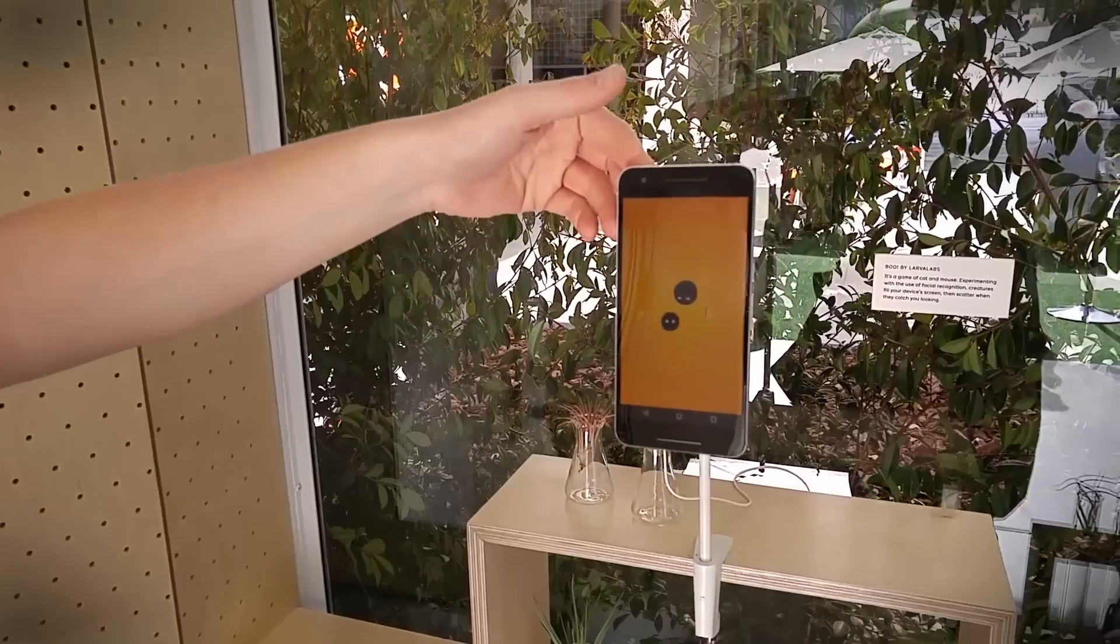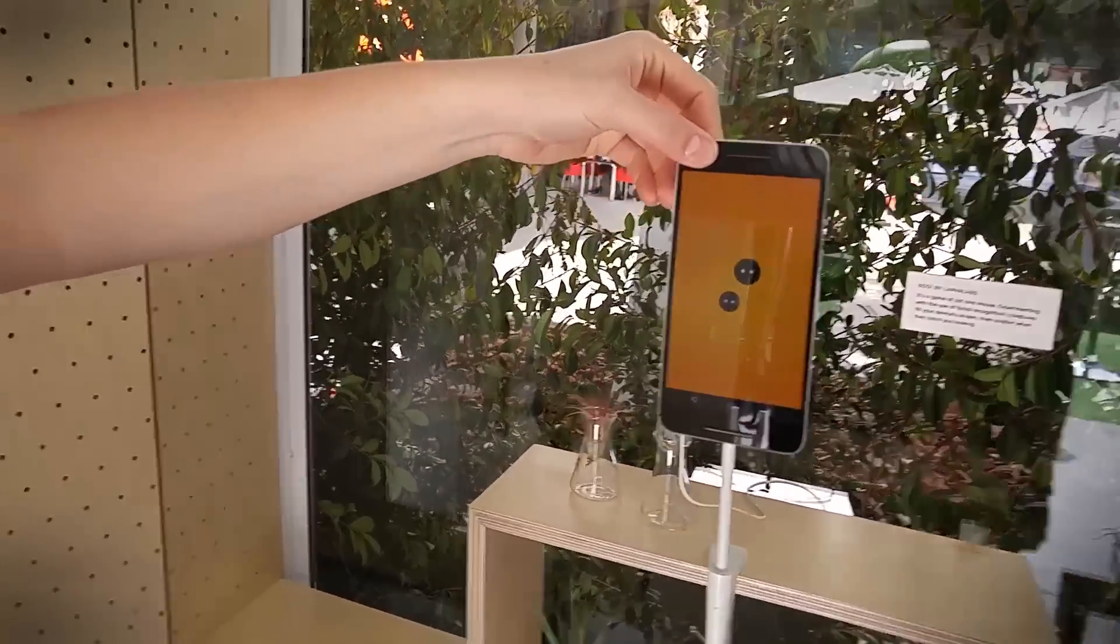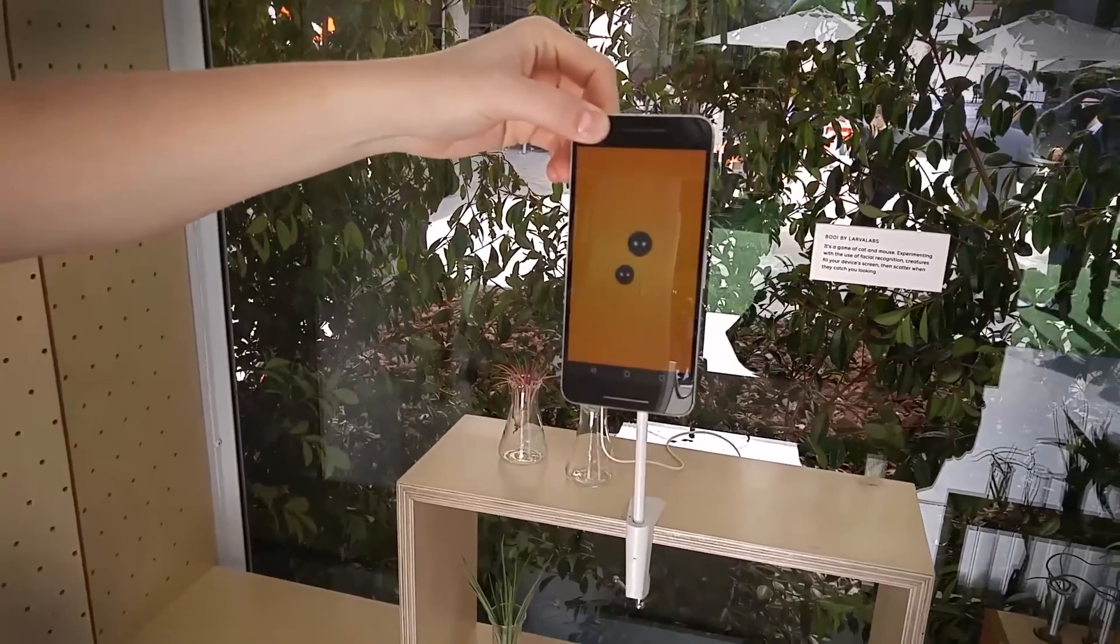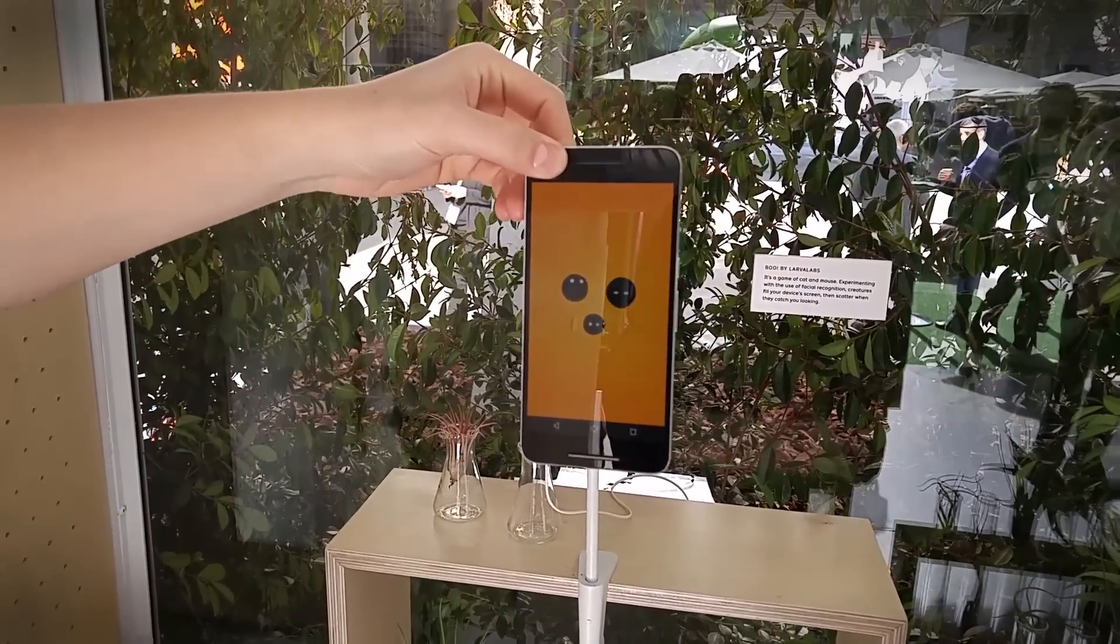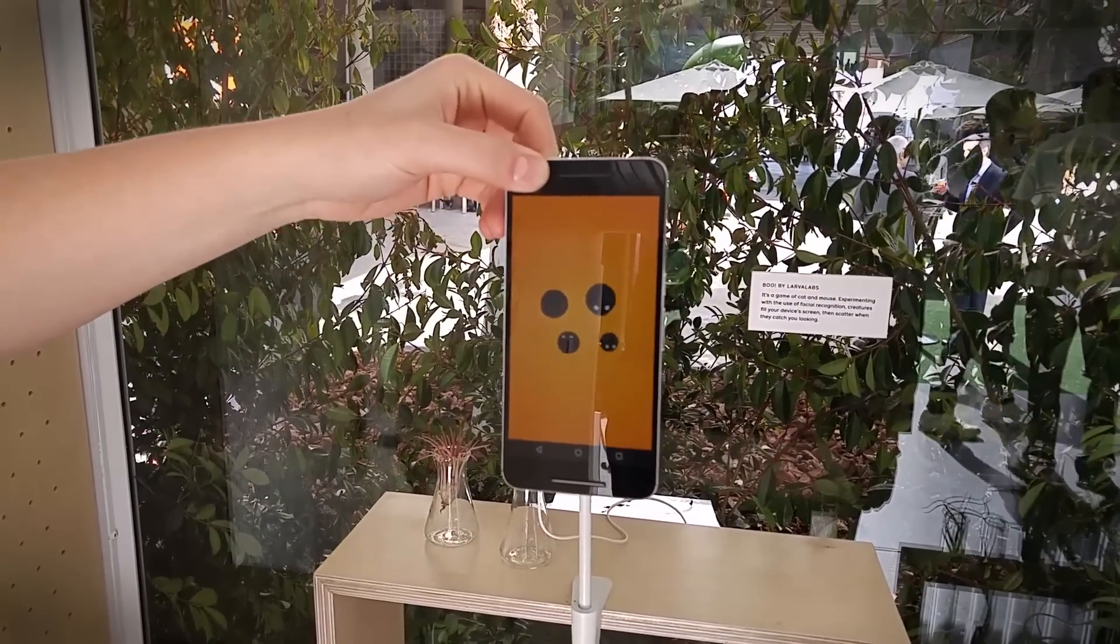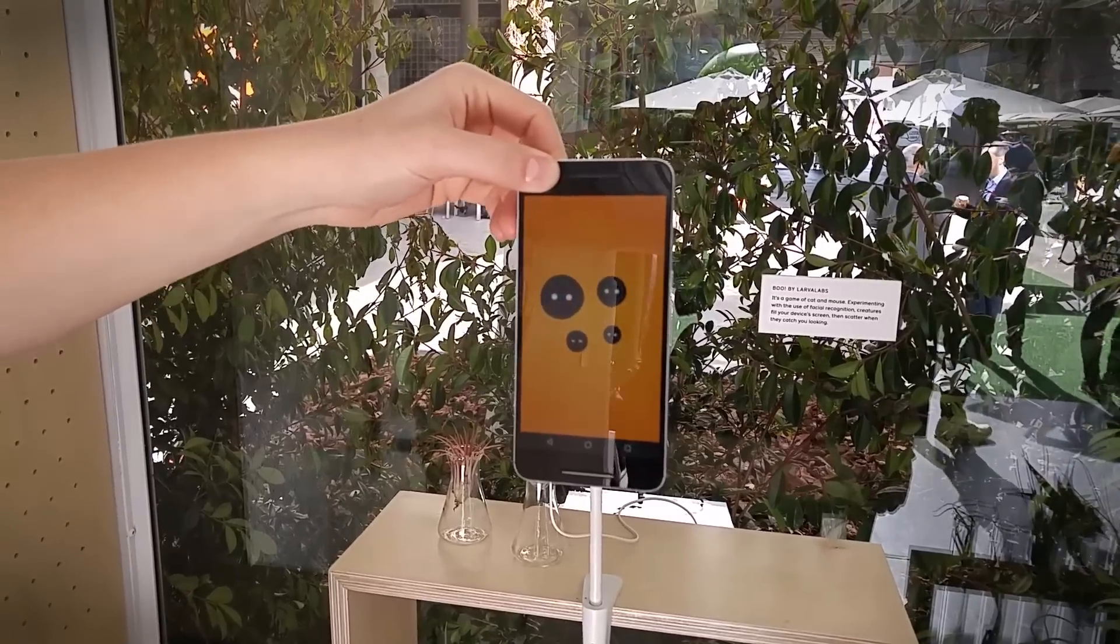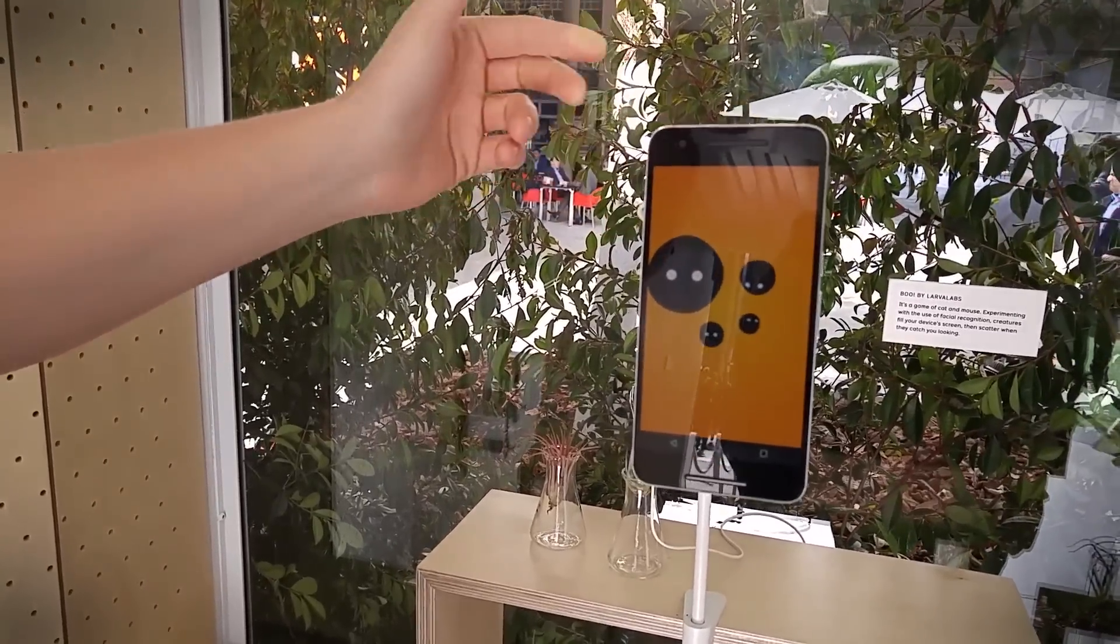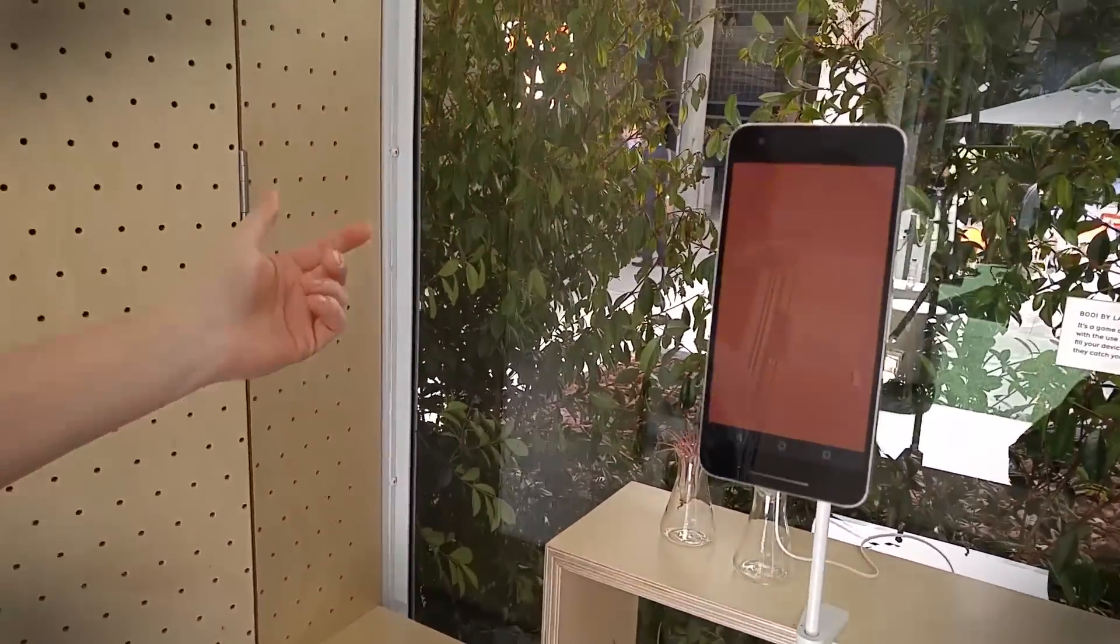This is an application called Boo. It's using facial detection. Right here I'm just covering up the camera to illustrate this. These characters come out and have this playful interaction with each other, but when they recognize a face they get afraid and they all disappear.